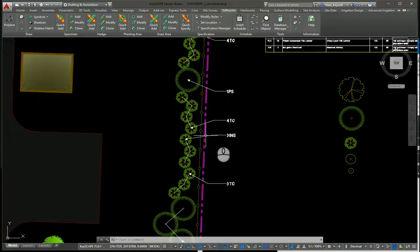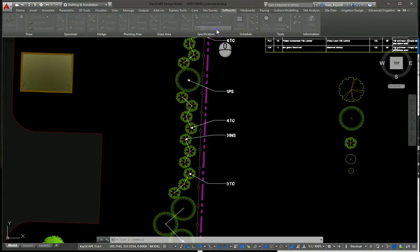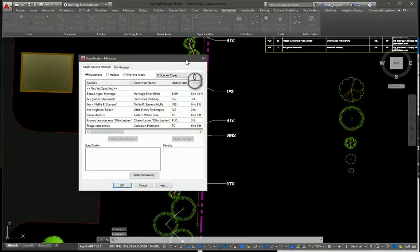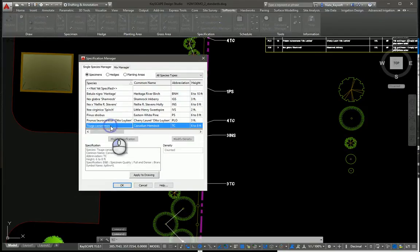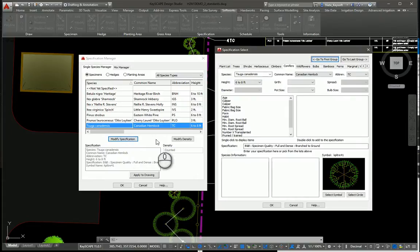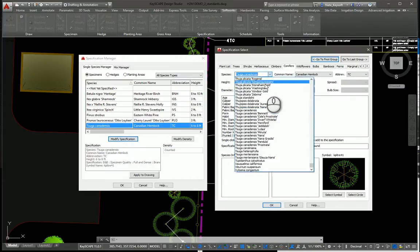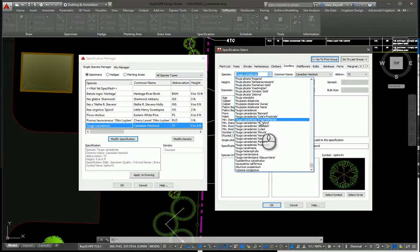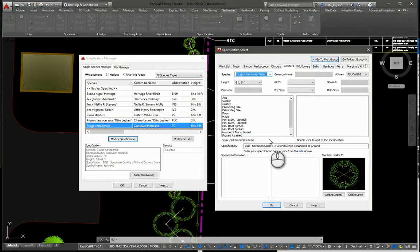Let's make another change — this time to the Canadian Hemlock. I'll click Modify Specification, the dialog box comes up again, and let's say we want to use a completely different species — maybe there's a cultivar we want to use.